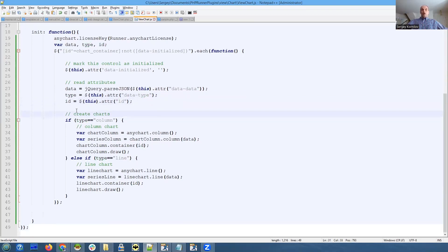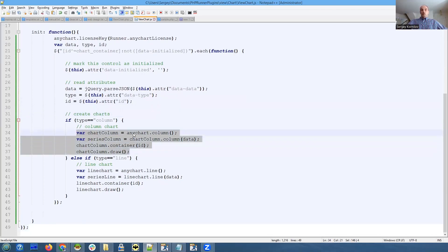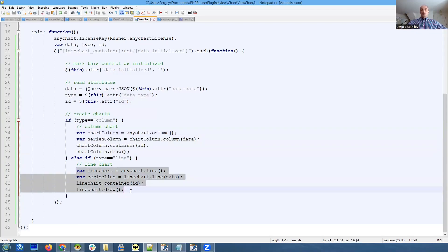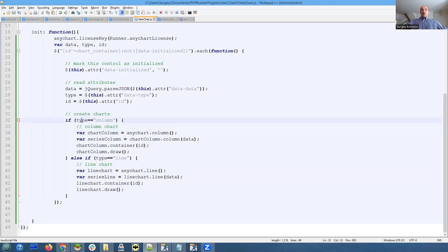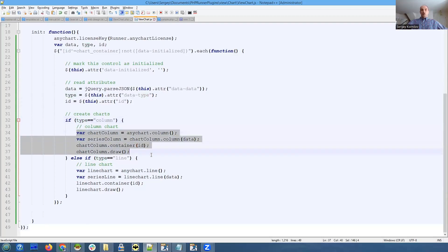You see it's just four lines of the code for both charts. That's because these are simple charts - don't have any additional settings. We analyze the value of the type. If it's column, we execute this branch of the code. If it's line, we execute this branch of the code.